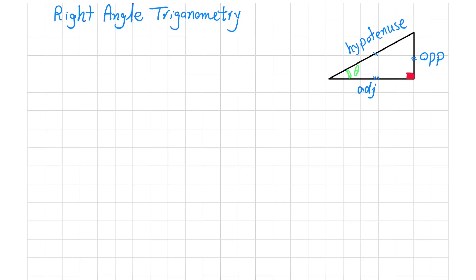Sine theta is the ratio of the opposite side to the hypotenuse.